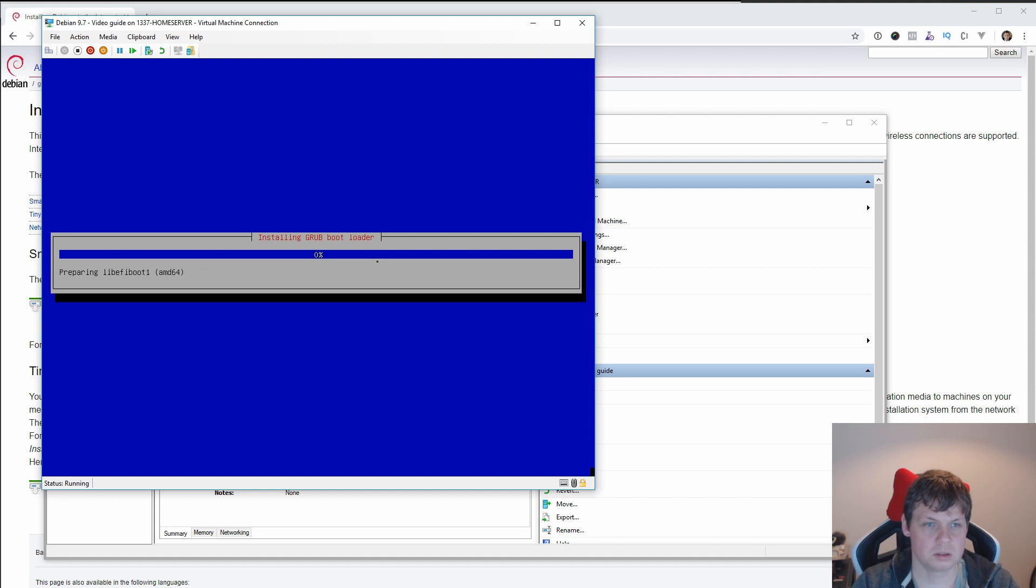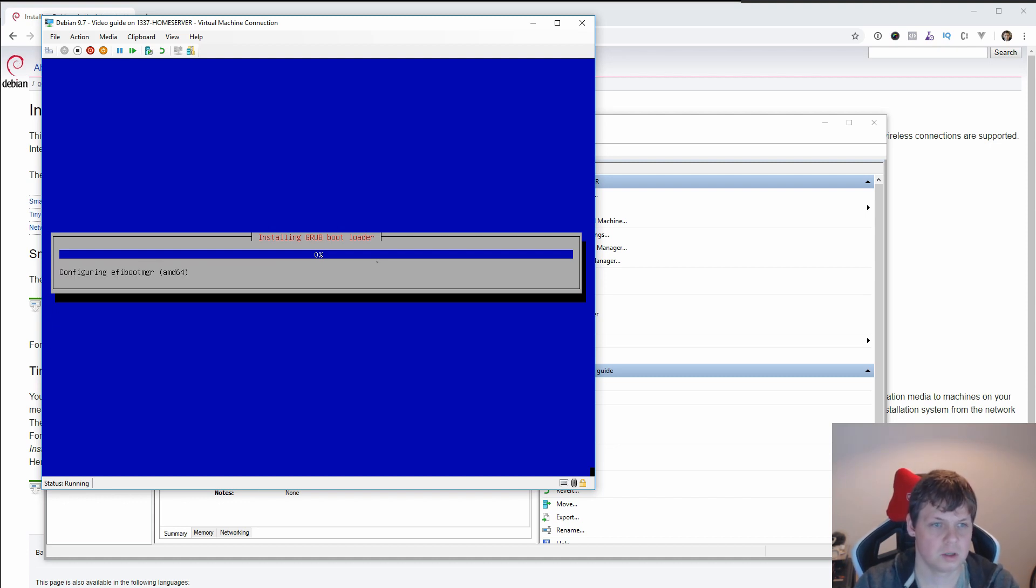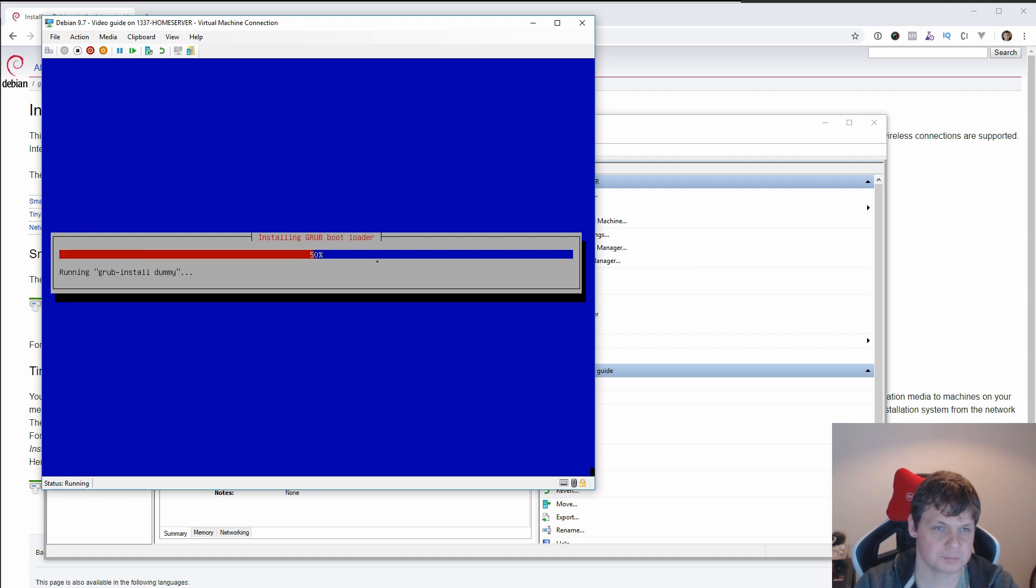Then installing the GNU bootloader. And it's hopefully a little bit more quickly. And yes it is.